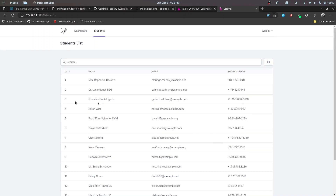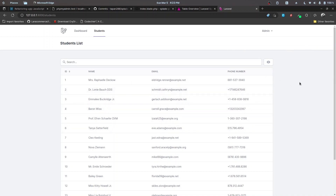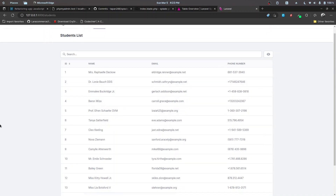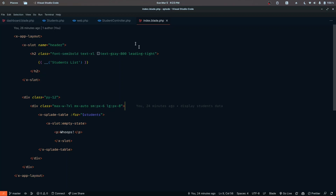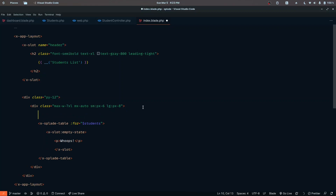It's now time to work on storing the student's record. Let's start by adding a button — clicking on that button will open up a new slide-over component, and in there we're going to populate the page with the form. So let's start by creating a new button inside the index blade file, above the x-plate table.